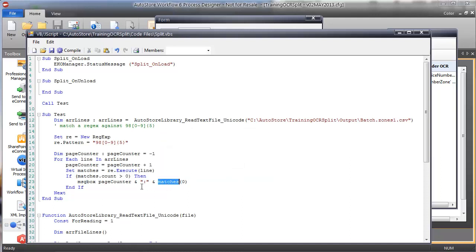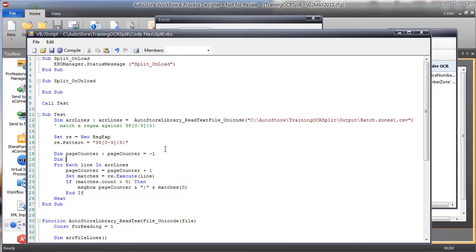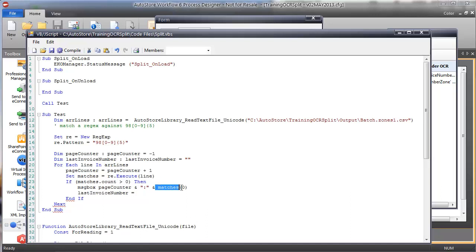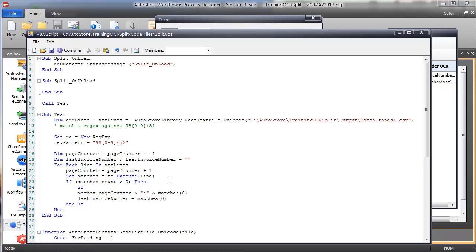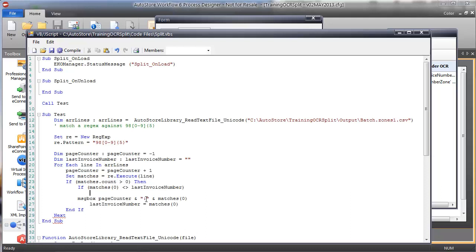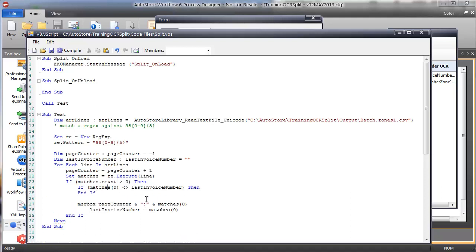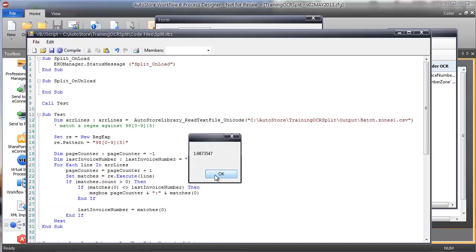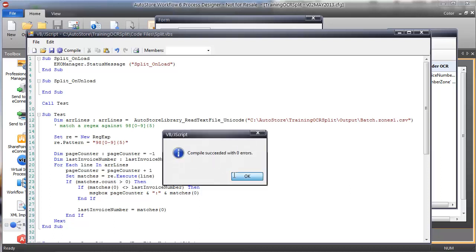Now I only want to output the message box if my value has changed from the last value. So I'll store the last invoice number, set it to blank, then set the last invoice number to the current match. If the current match does not equal the last value, output. Compiling shows: one, then three, then six. So pages 1, 3, and 6 are where the values change — that's looking pretty good.